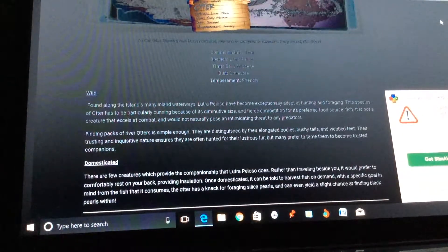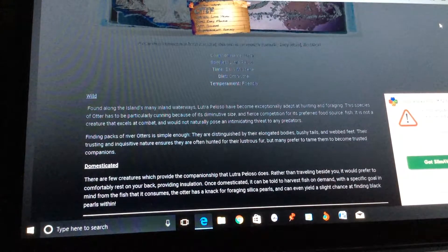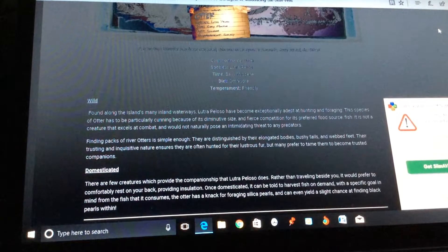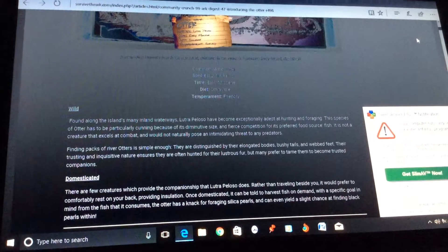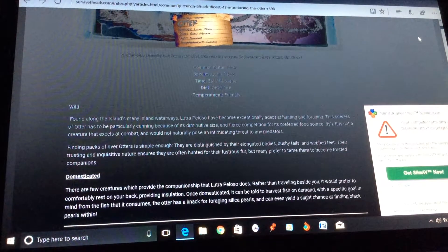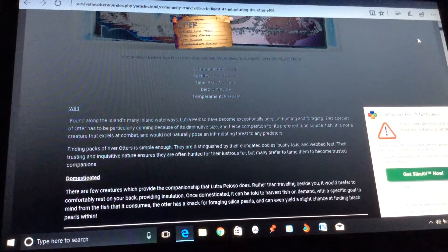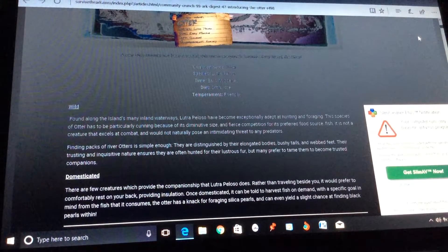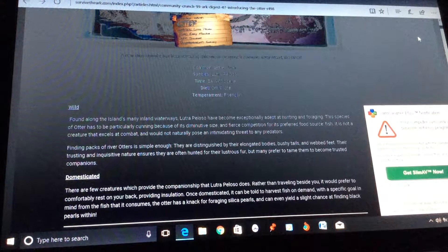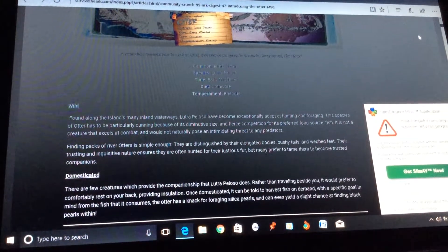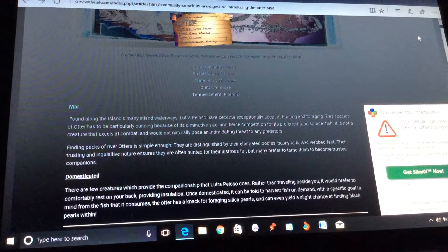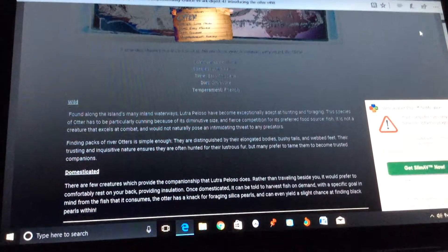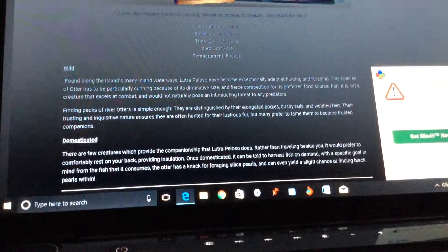Found along the water islands, many islands, many inlands waterways, Lutra palustris has become exceptionally adept at hunting and foraging. This species of otter has to be particularly cunning because of its diminutive size and fierce competition for its preferred food source, fish. It is not creatures that excel at combat, but would not naturally pose an intimidating threat to any predators. Finding packs of river otters is simple enough.